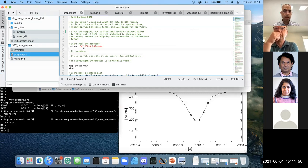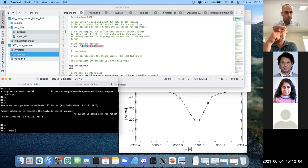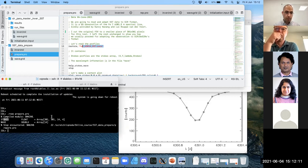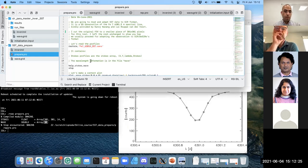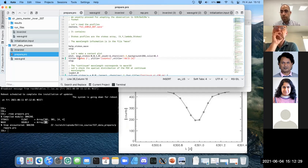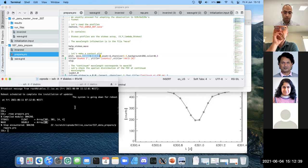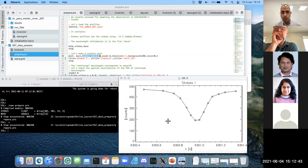The first thing is to load the cube I prepared. We have the Stokes cube that is x and y - 300 by 300 pixels - then wavelength points and the four Stokes profiles. The wavelength vector is also provided. The first thing we want to do is plot our profile to check how it looks - I'm going to plot the wavelength and the first pixel of the array for the full wavelength range.